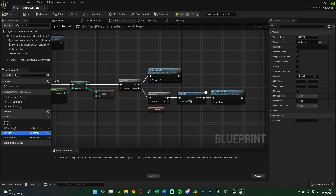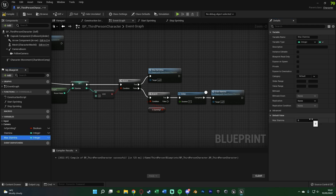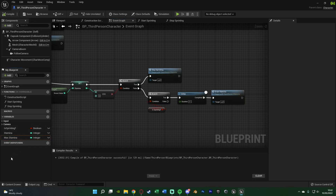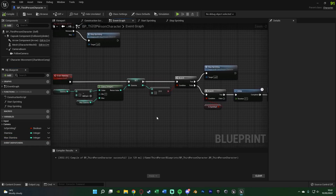If we compile, we can set a default value — for me that's going to be 100. The Max Stamina I'll also set to 100. Compile and save, and that is now working perfectly — one stamina every 0.1 seconds.